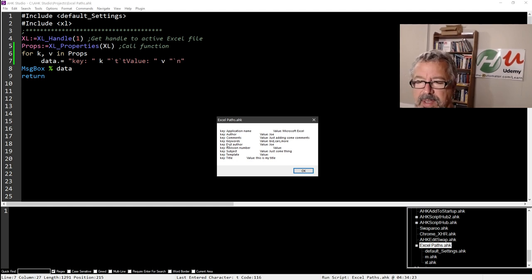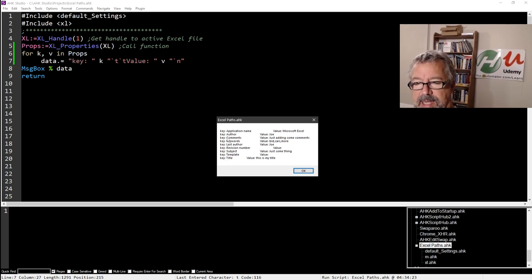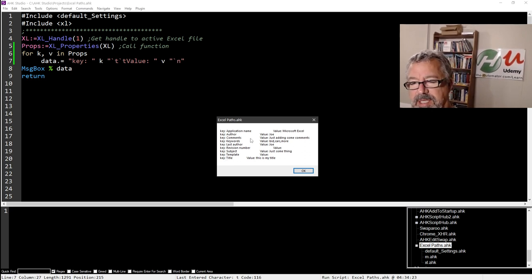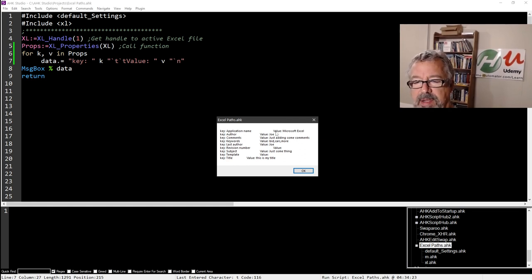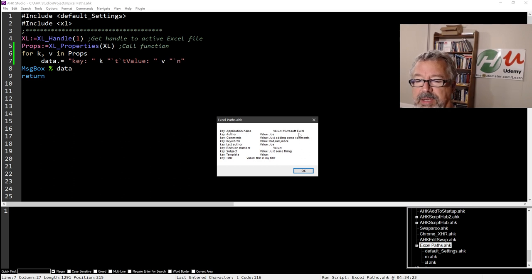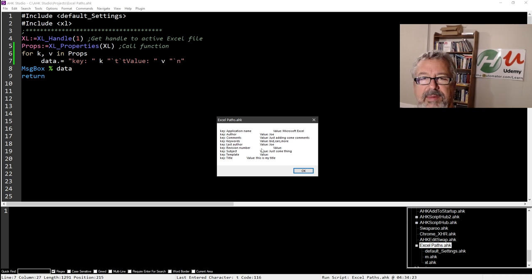And now that we know the keys are here, we don't need the word key or value in there, but let's just leave it for this for now. Cause I'm gonna show you one other thing we can do. So the key is Microsoft Excel. I'm sorry. The name is Microsoft Excel. The author is Joe. The comments, just adding some comments. Anyway, you get the idea, right? We can get all the stuff.